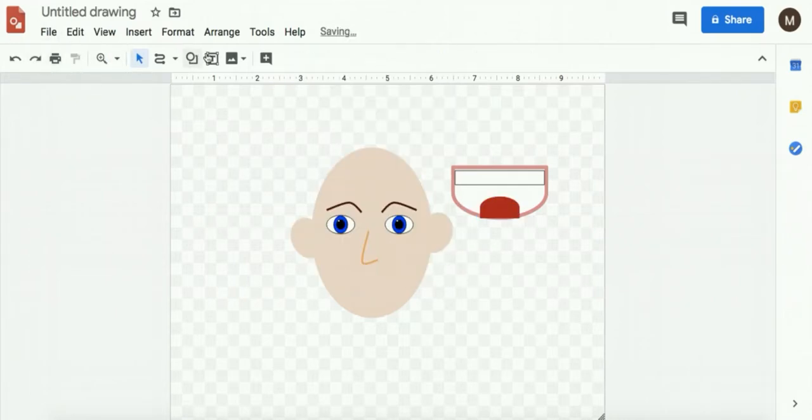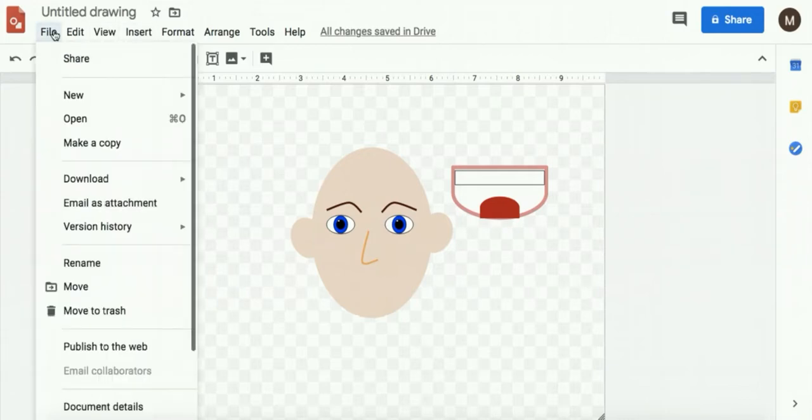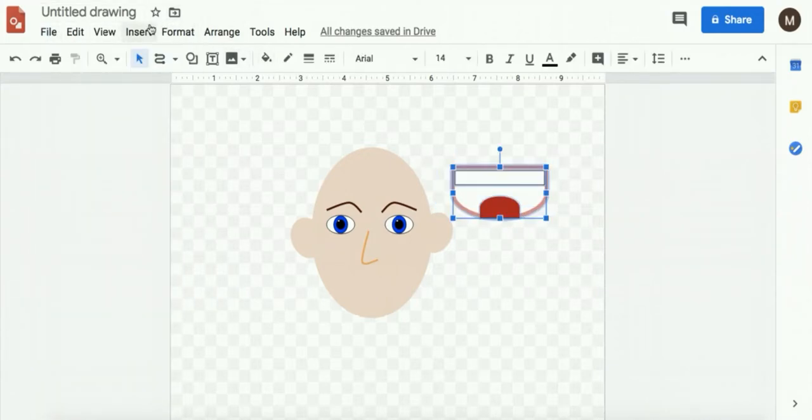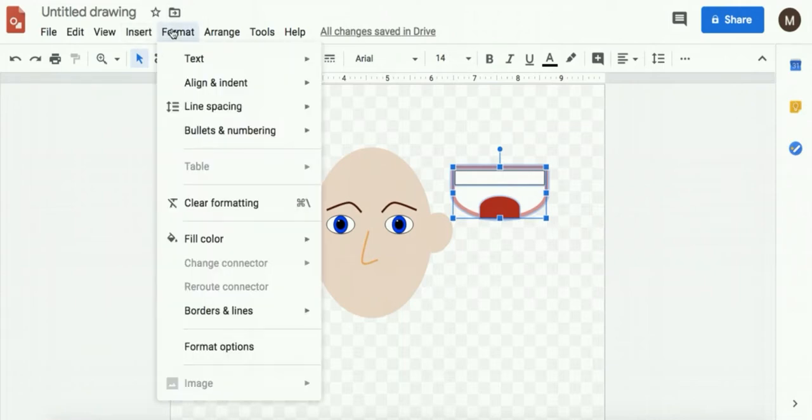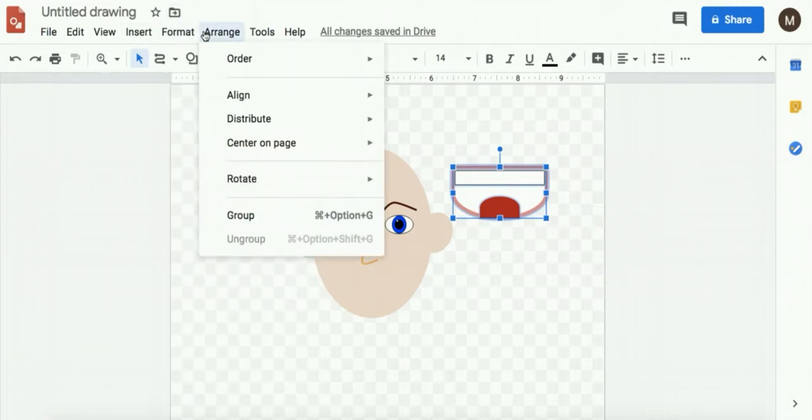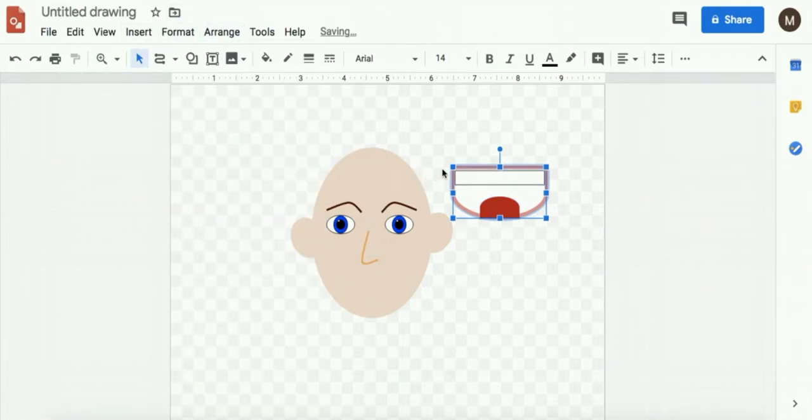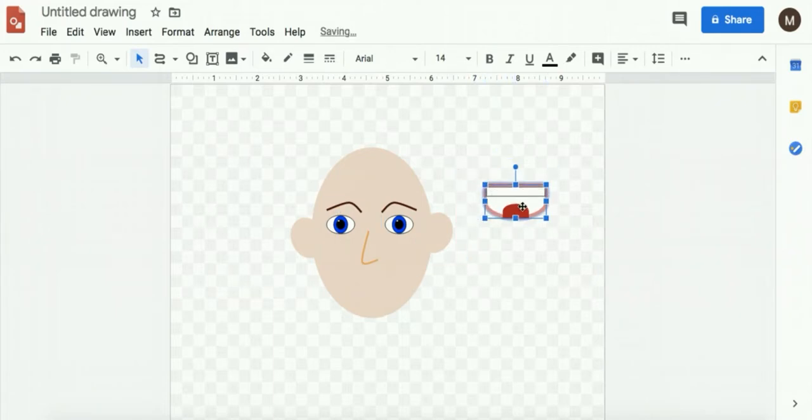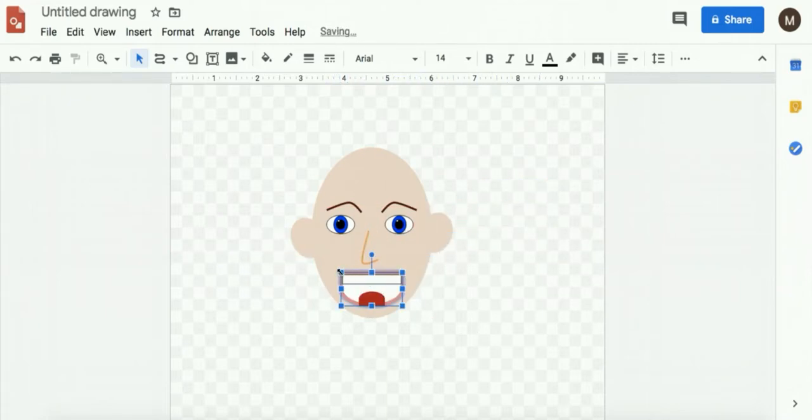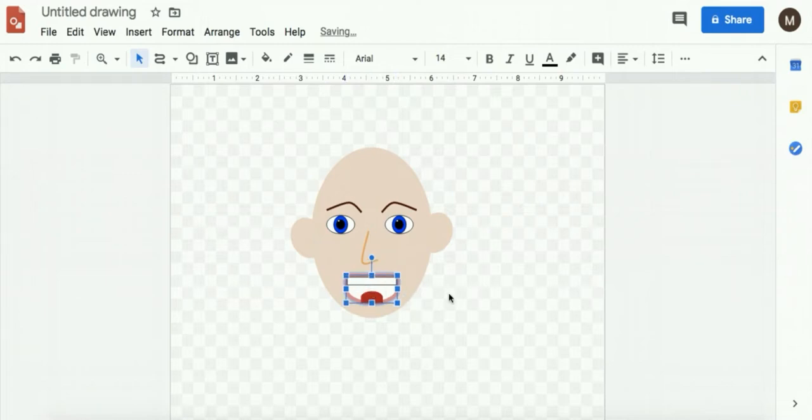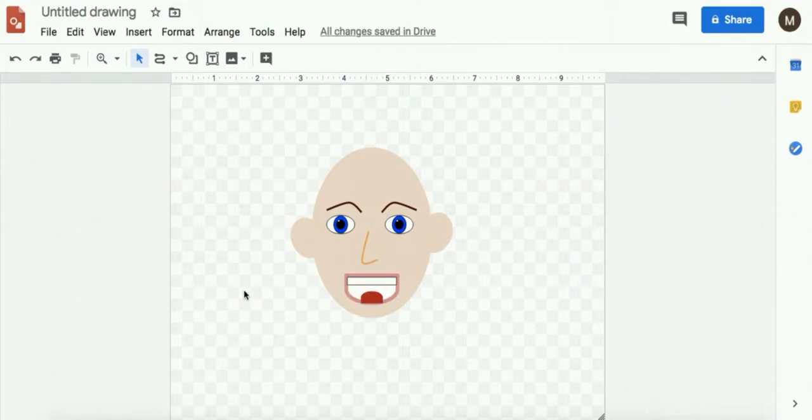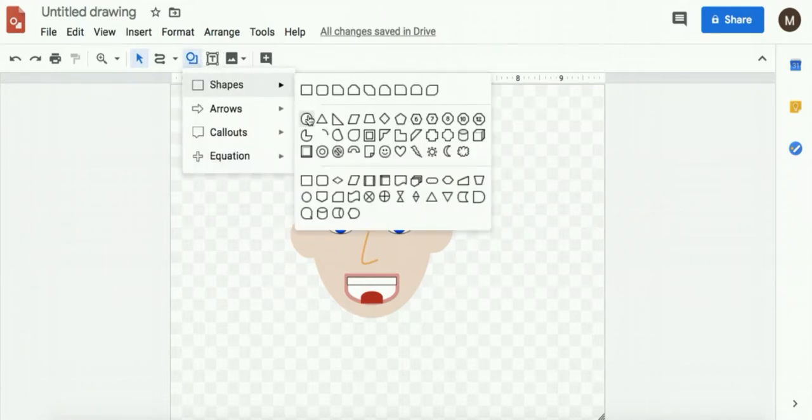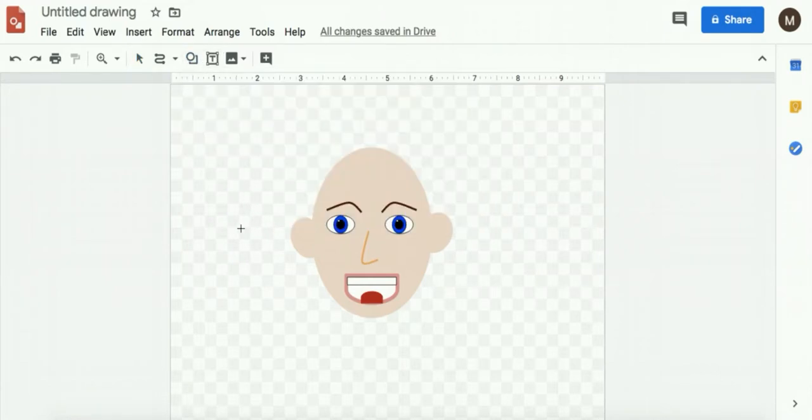And then again, I want to group these shapes. And by pressing shift, I can change the size of them. And I can even add accessories like earrings.